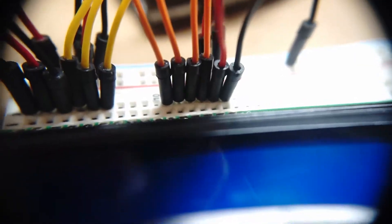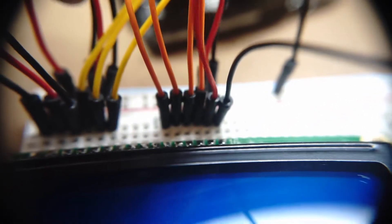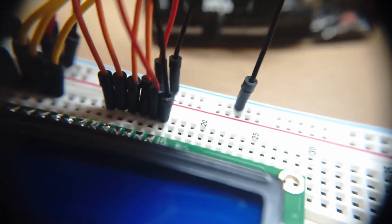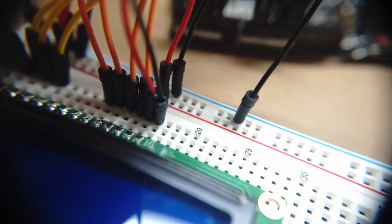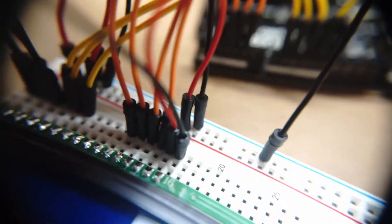In slot J15, I have a red wire that goes from J15 to the positive rail. And then in J16, I have a black wire that goes from J16 to the negative rail.